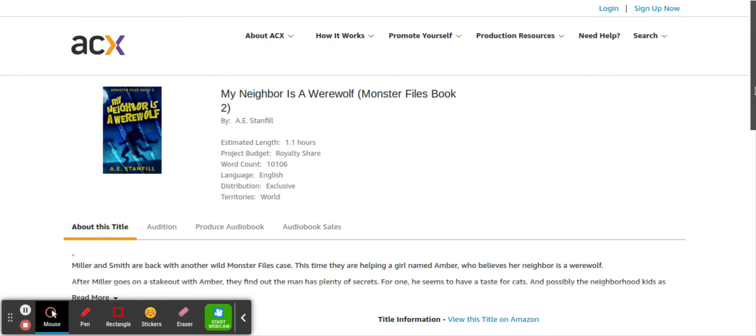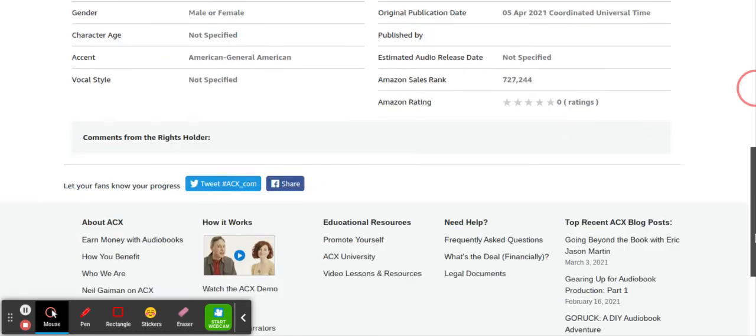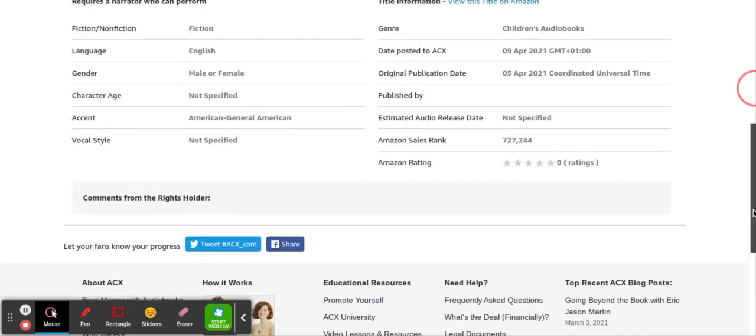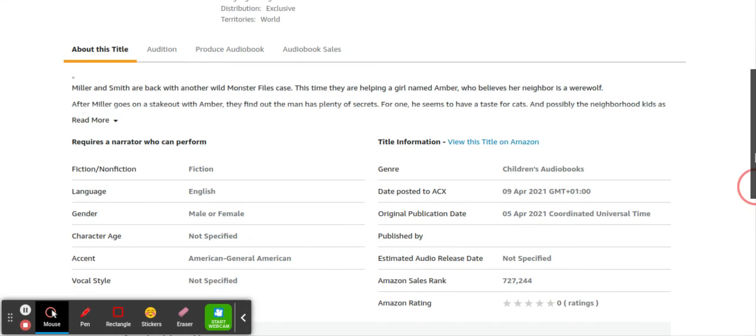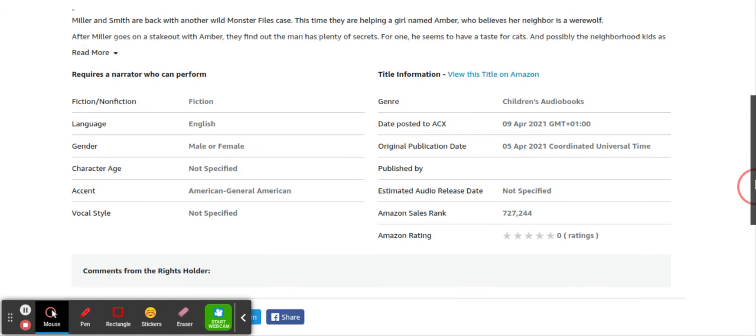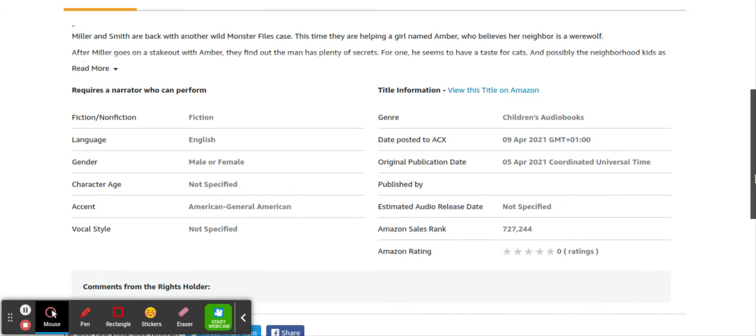Amazon sales rank is 727,000, which is not bad. I would say that anything higher than a hundred thousand is not actually very good, but sometimes products with a million does sell sometimes. But basically in a nutshell, the lower this number right here, the better, the better it's selling. So we can clearly see that this book is not really selling very well, but they want to pay you royalty share.